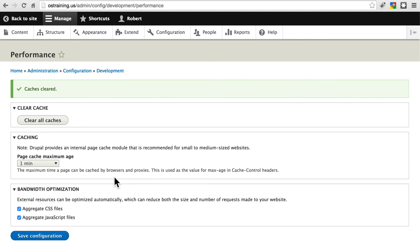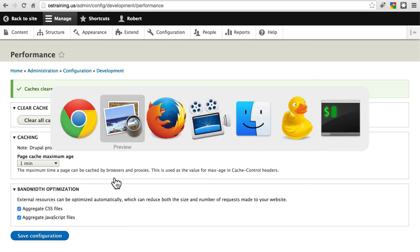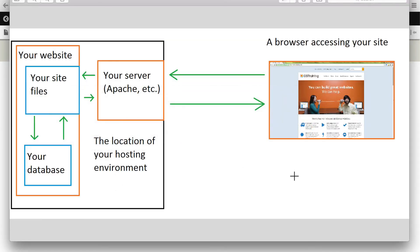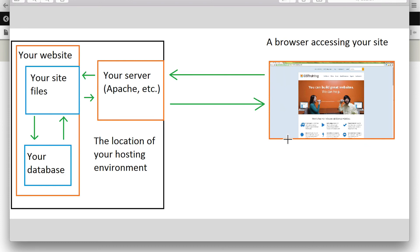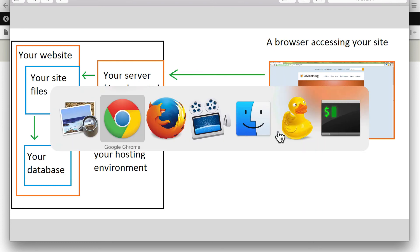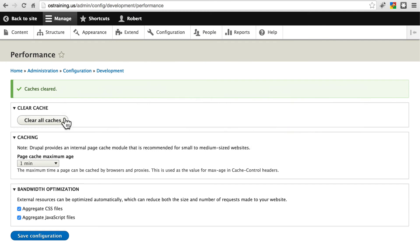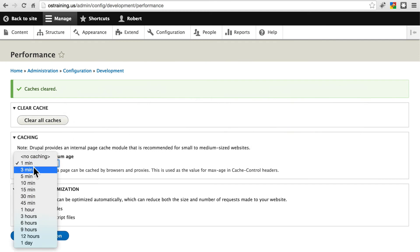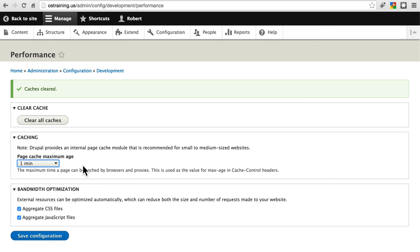Now, it's important to note that this cache clearing has nothing to do with the information that the client's browser has cached. You can't really send instructions to the browser to say, hey, clear out any cached information you have for our site.